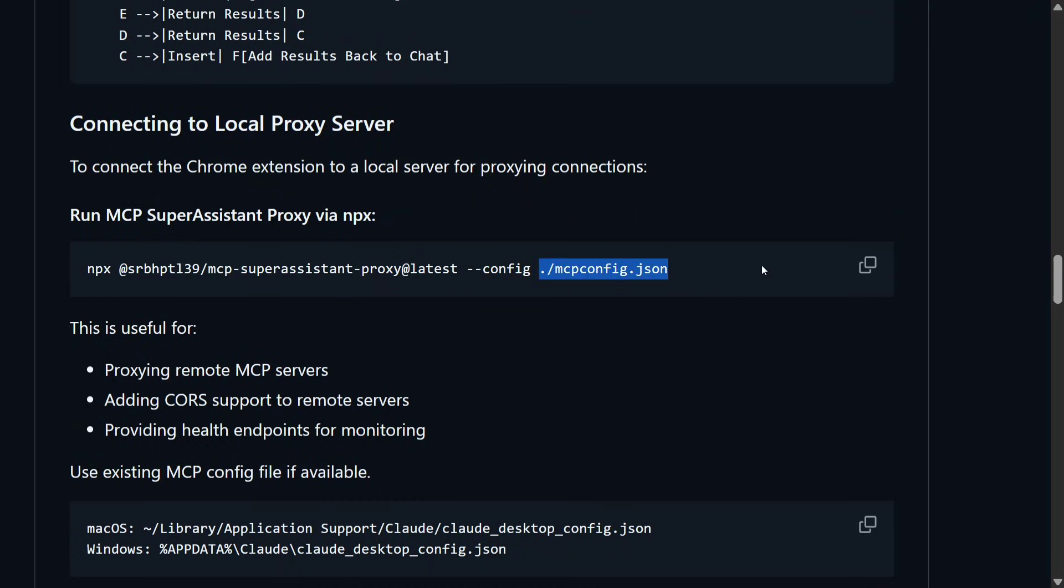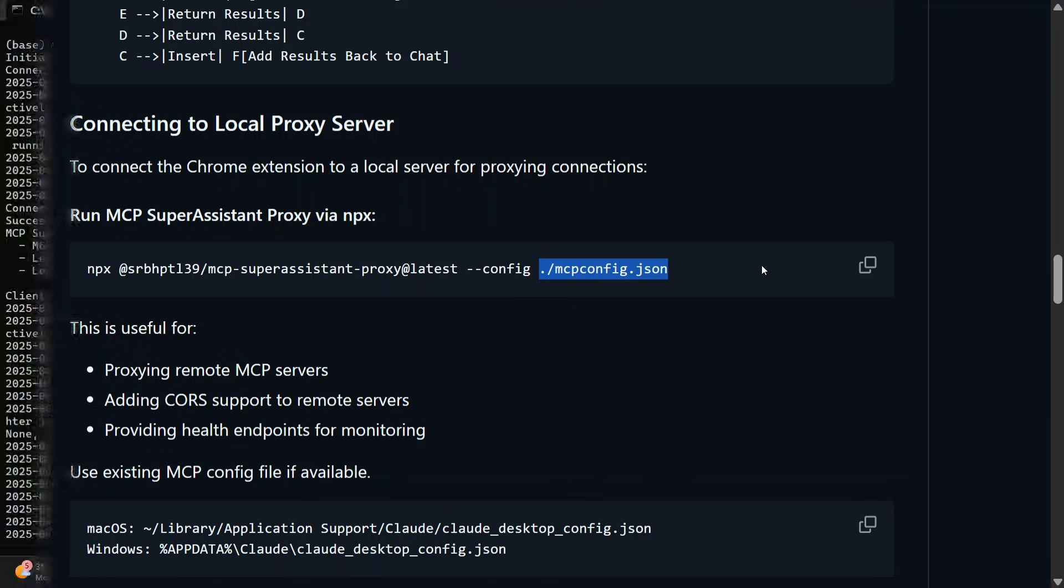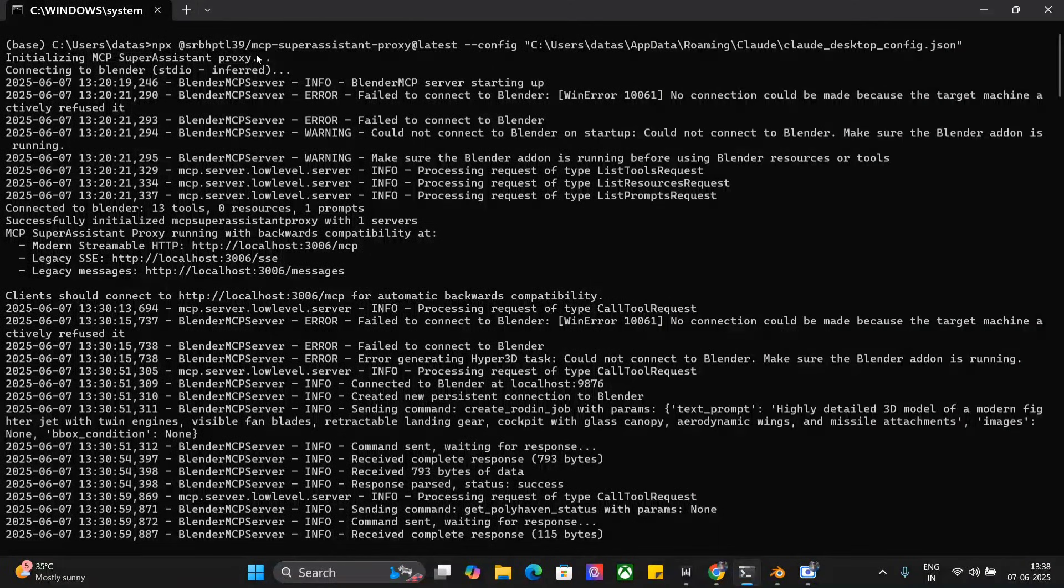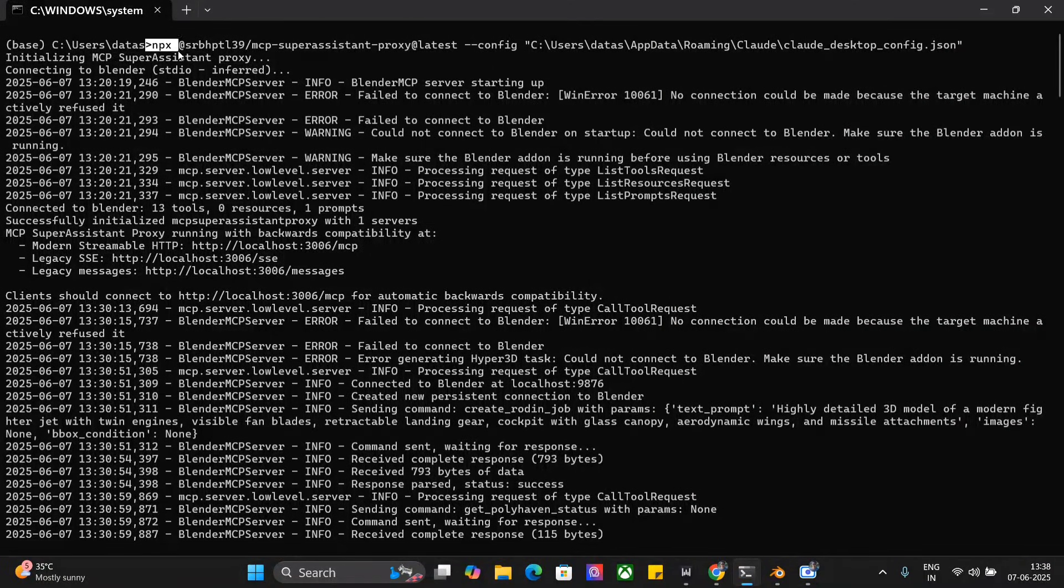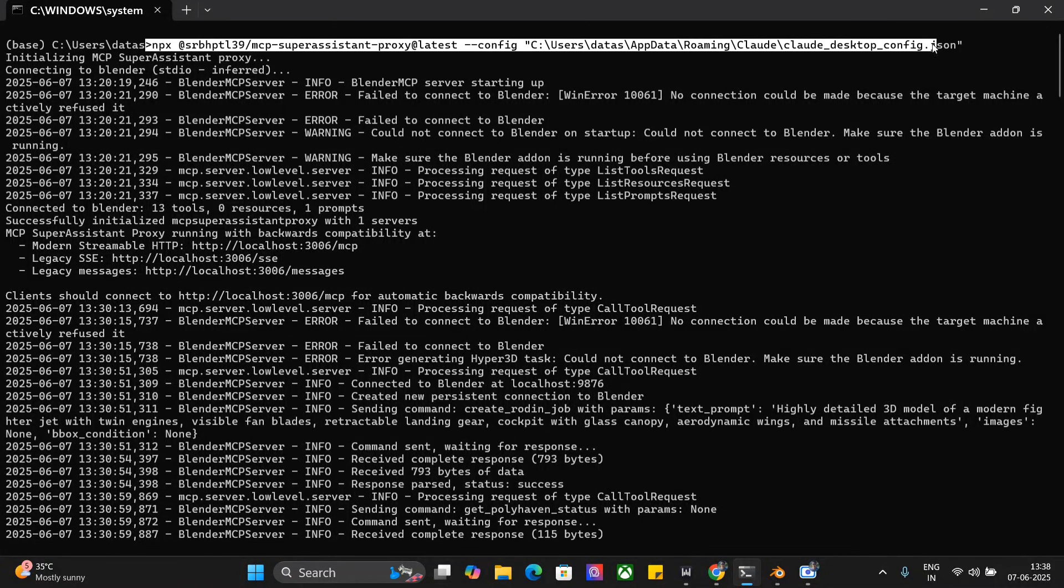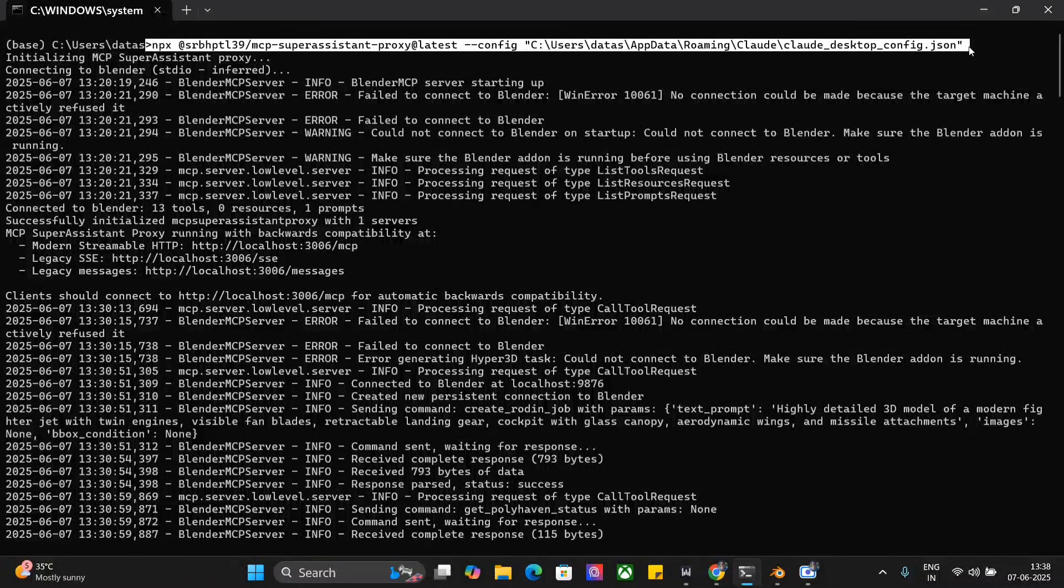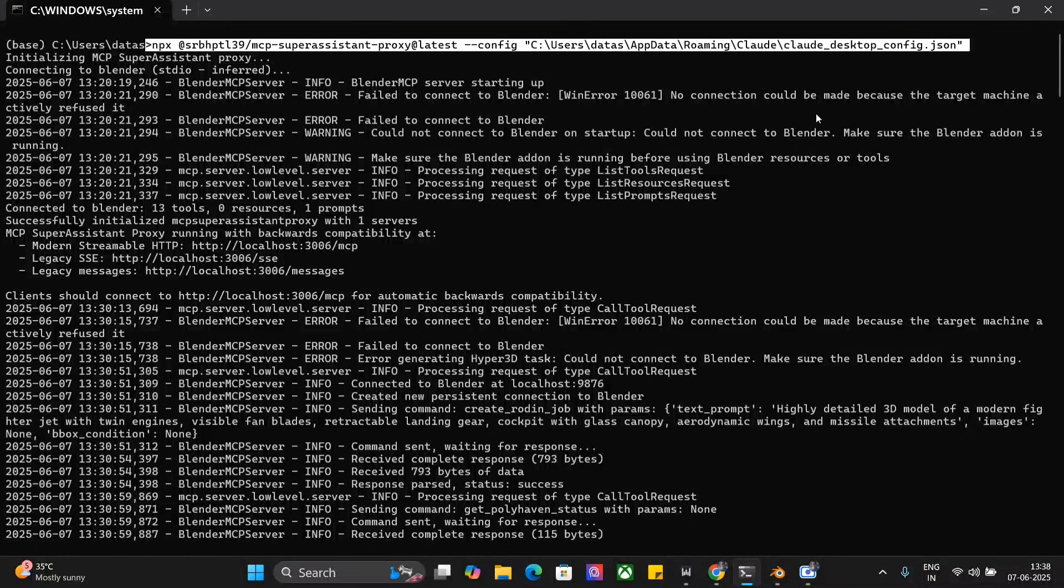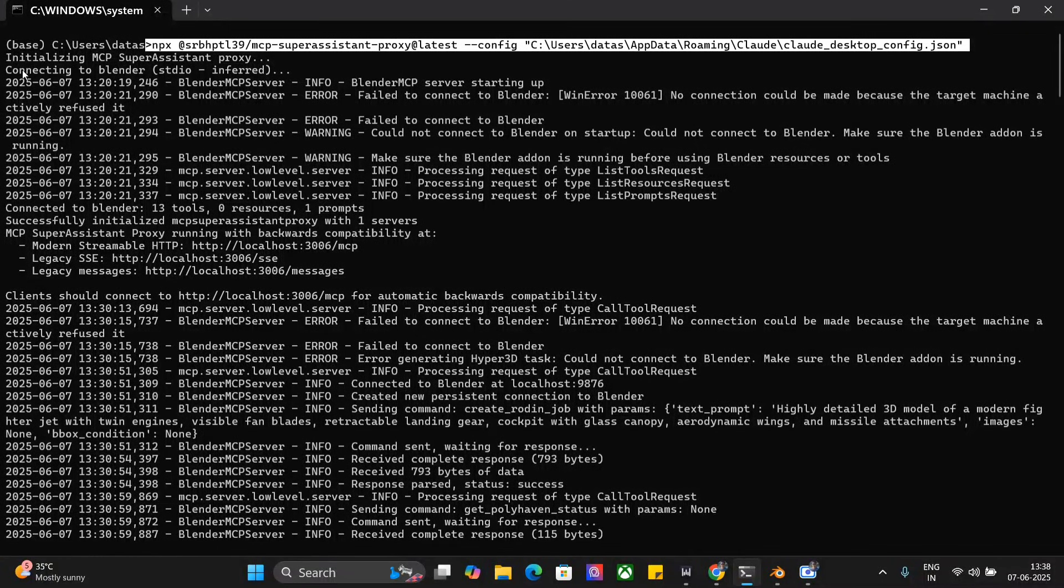That's it: npx, this line and config. In the config you need to pass out the cloud.json that we have just now edited—its full path here. As you can see on my screen, npx the command and the full path of the cloud.json file. See Users, Data's App Data—this is for me, it can be different for you.